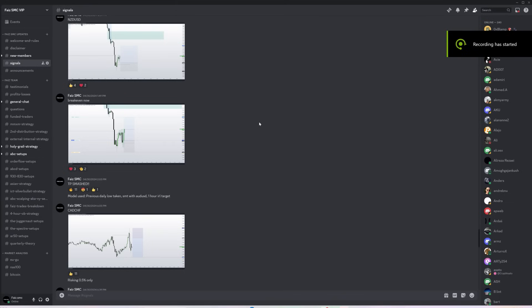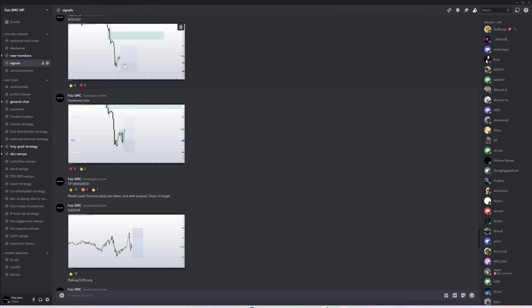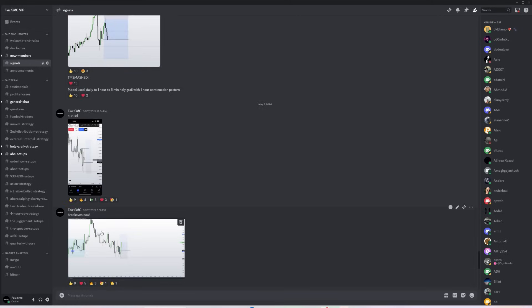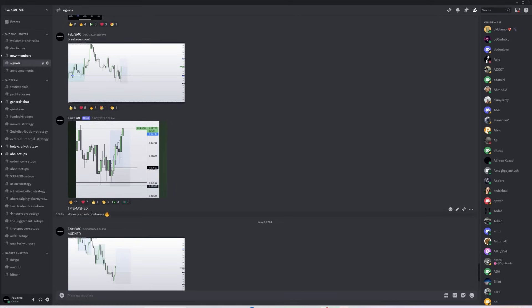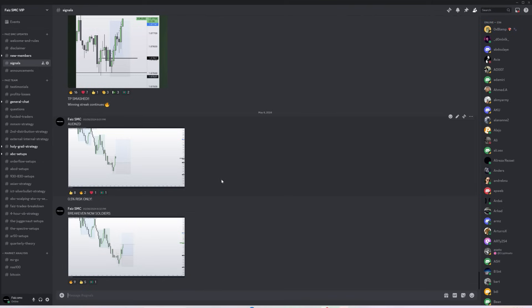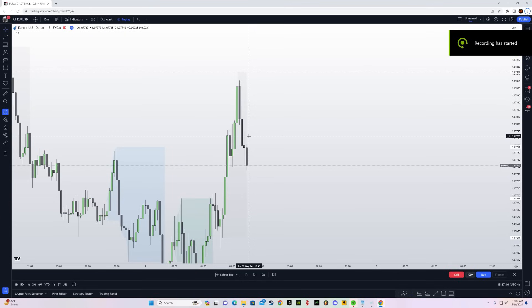Before moving on to examples, a quick mention of the private Discord server and private course. The signal section has exact entry, stop loss, and take profit levels — you can see multiple TPs smashed. There are many strategies available. If you're interested, click the link below. Let's move on to the examples.